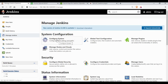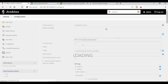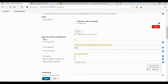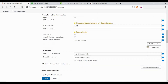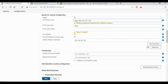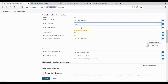Now go back to Manage Jenkins and click on Configure System. It's taking some time to load. Once loaded, scroll down and you'll find a section for Splunk for Jenkins configuration. Enable this and provide some data points. The first is the Splunk server IP address or hostname — if it's localhost you can use that; here I'm giving the IP address. The port number is 8088.